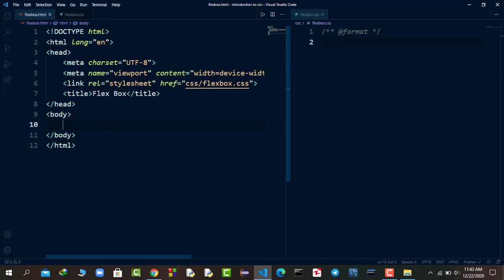Now let's talk about why we use Flexbox. Flexbox is a layout that makes it easier to design a flexible and responsive layout for your website. You can design a beautiful and responsive layout with very easy steps. Make sure to understand the concept of the Flexbox layout carefully so you won't get stuck in upcoming videos where we will use Flexbox a lot in our website projects.